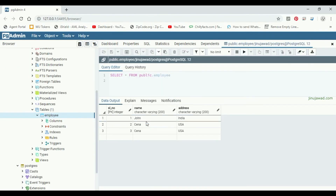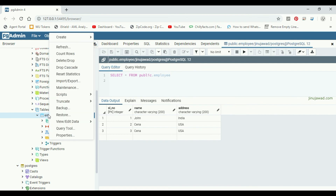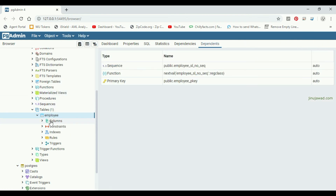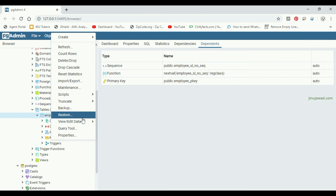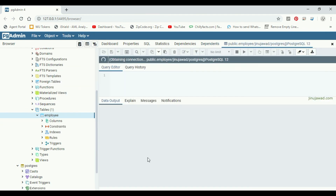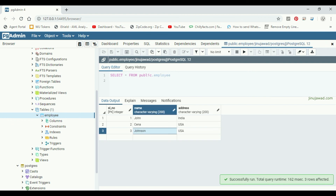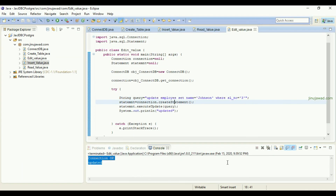Close and refresh pgAdmin, then query the rows again — you can see the third row has been updated with the new name. Hope you got how the UPDATE works. In the next video we will check how you can delete a value from the database — the procedure is similar, so let's see that.